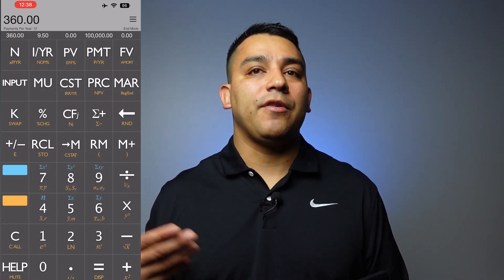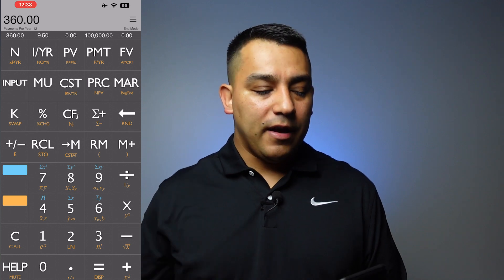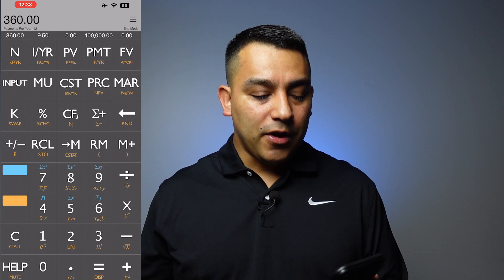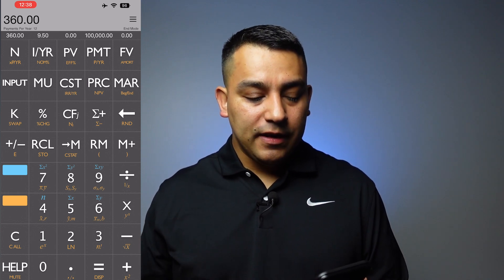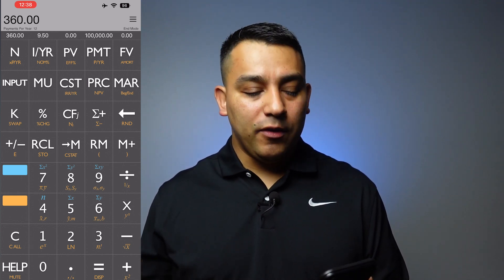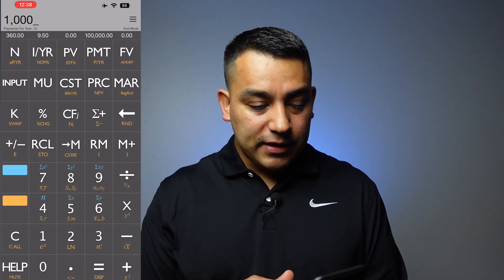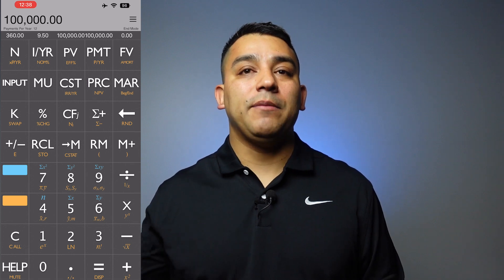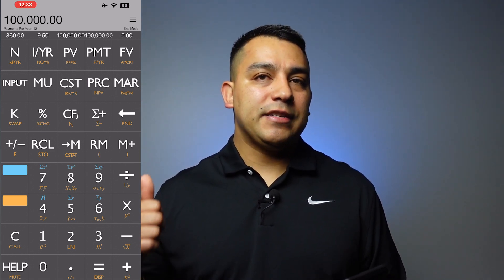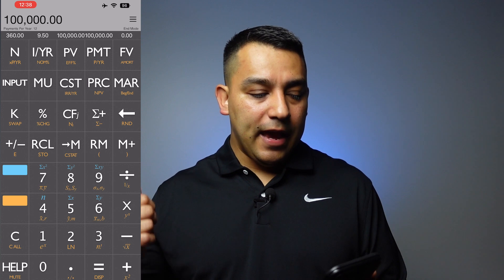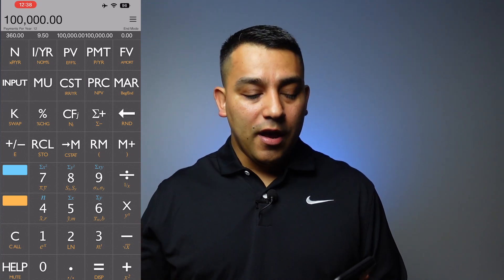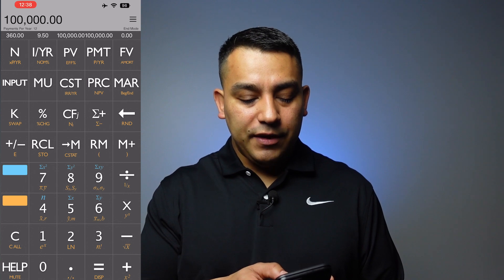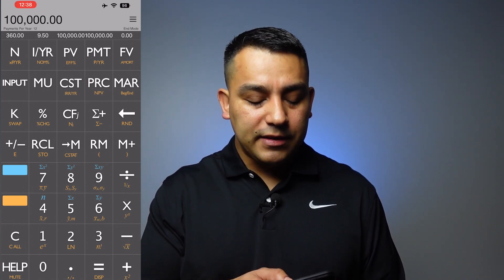On the one right next to it is the interest — how much interest are they paying? We're going to put 9.5% because that's the interest rate. The next one, PV, stands for present value, which is the loan amount. So let's say they had a loan amount of $100,000. The interest rate is 9.5% and it's a 30-year note. All you're going to do is press the PMT button and it's going to give you the exact monthly payment that person is going to be paying.